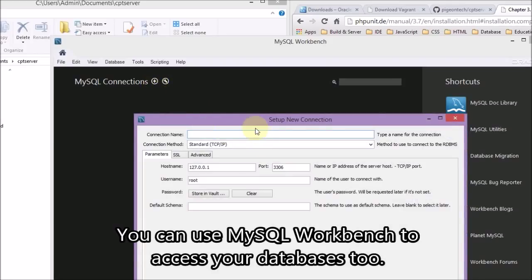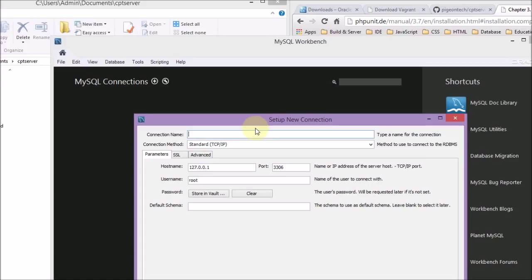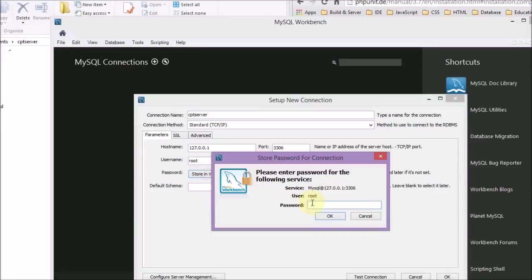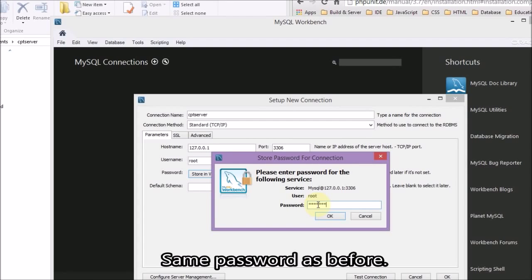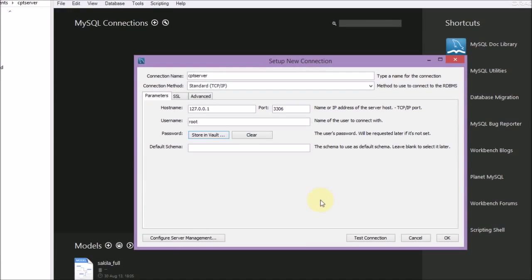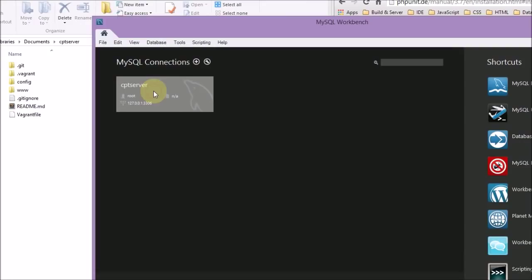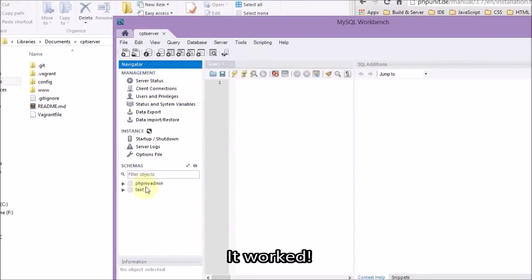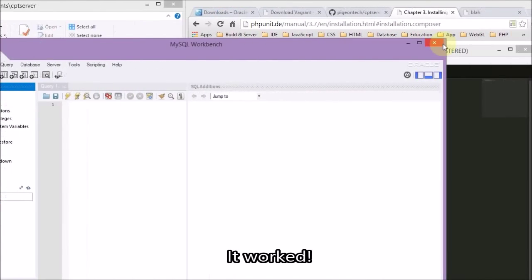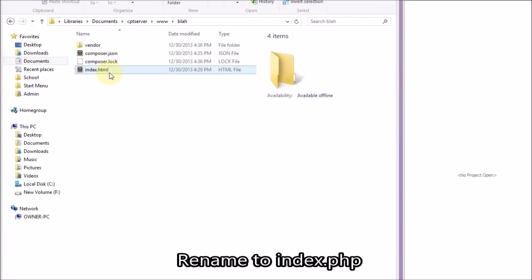MySQL Workbench is a desktop application that could be handy for managing your database. Here I'm just showing how to connect to your database with it. Some people have problems with it because you're not just connecting to a database stored on your computer — you're connecting to a sandbox in a copy of Linux that's running on your computer, the VirtualBox. You're actually running Linux on your computer.